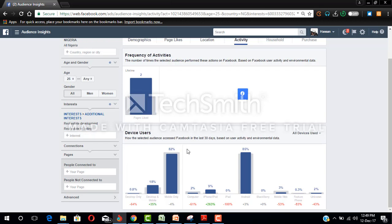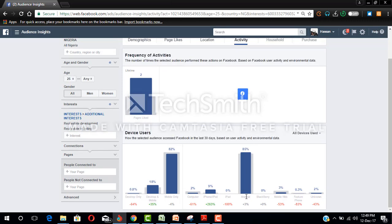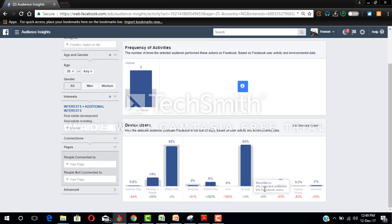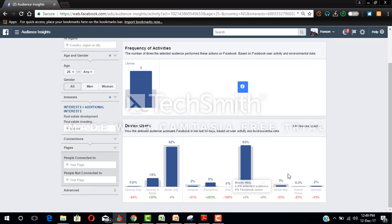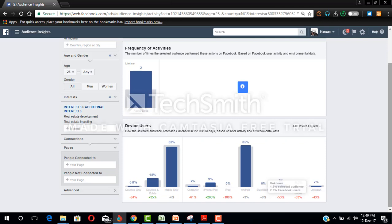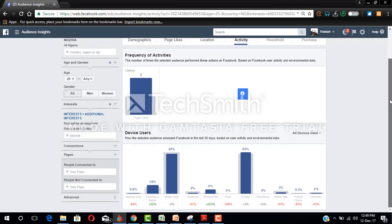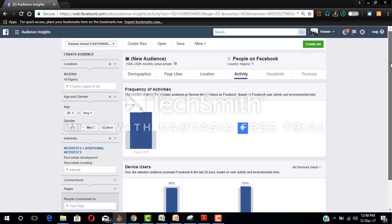Desktop only 0.8%, desktop and mobile 18%, and mobile users 82%, meaning most of the people you want to target are on phone. And even for the phone, 85% of them are Android users. None of them is using Blackberry. Some of them are using mobile web and 2% unknown devices. So with this you can accurately target the right audience.